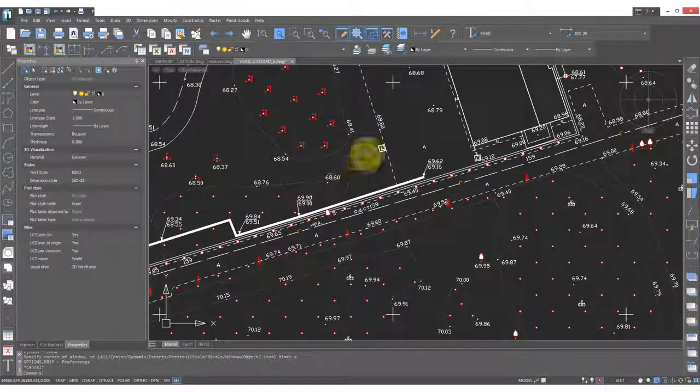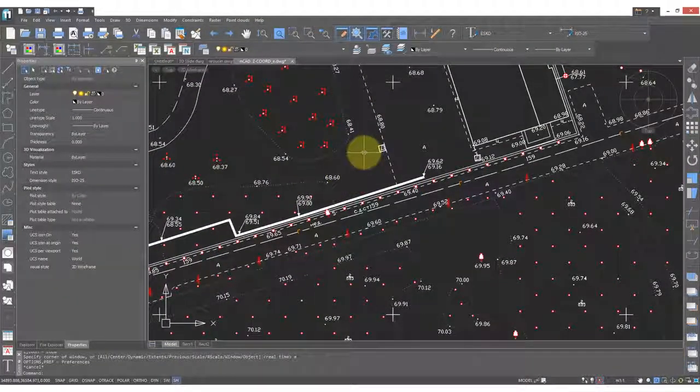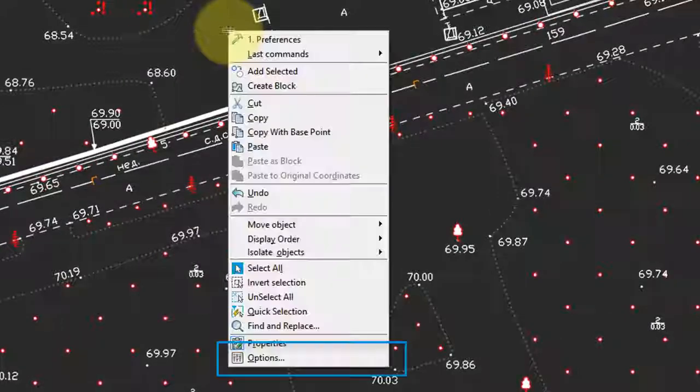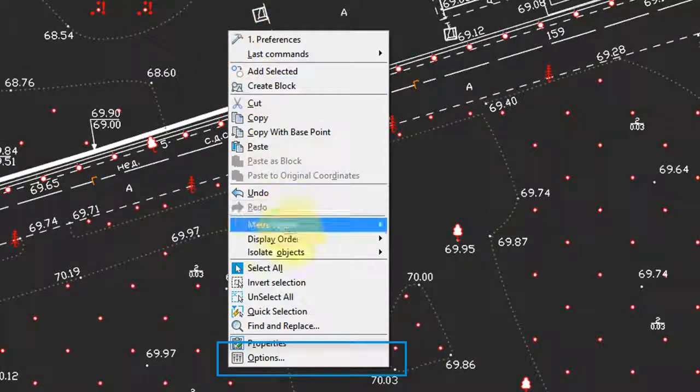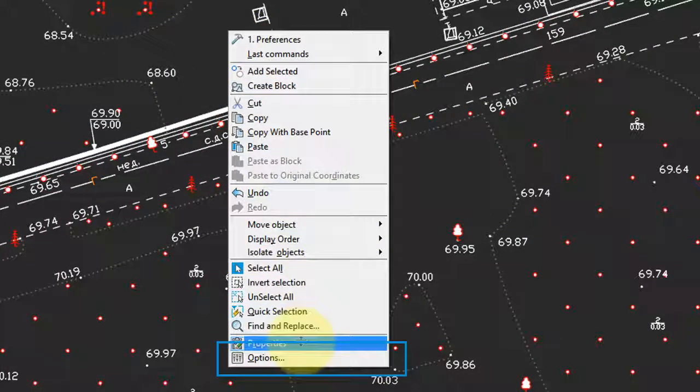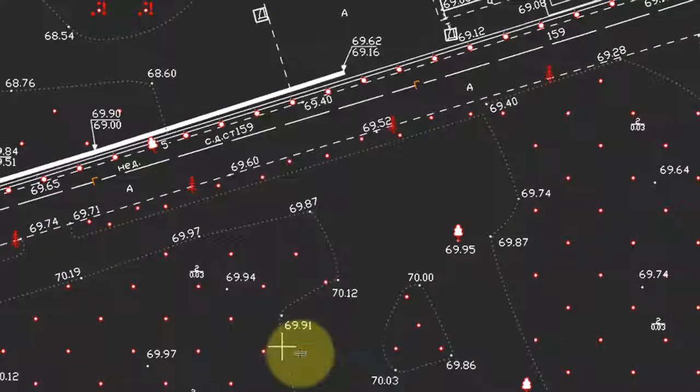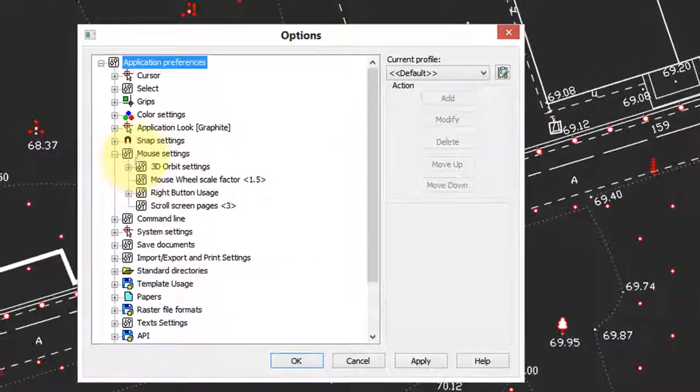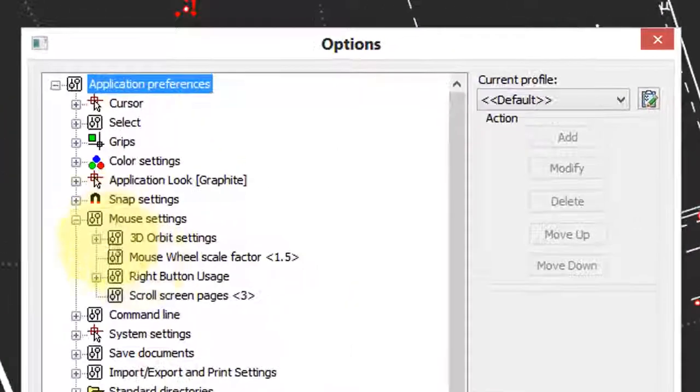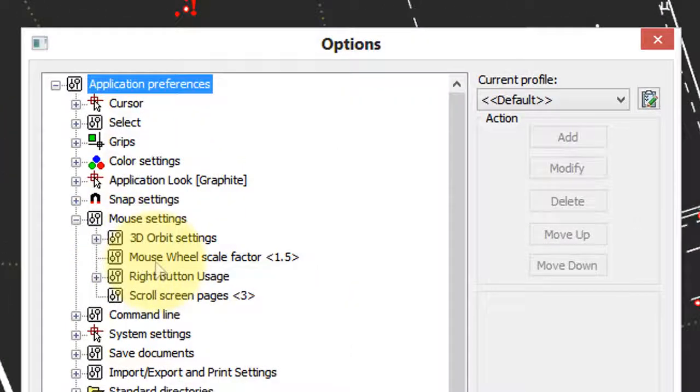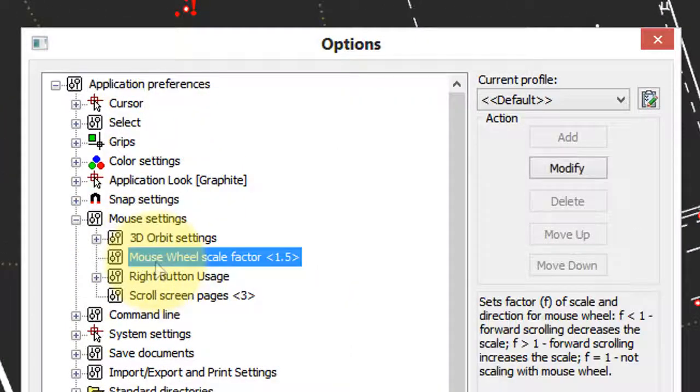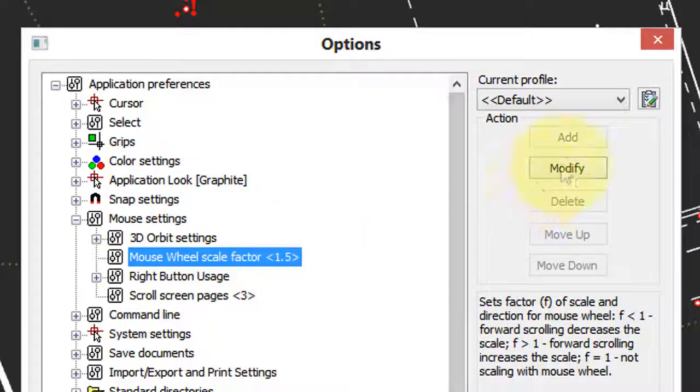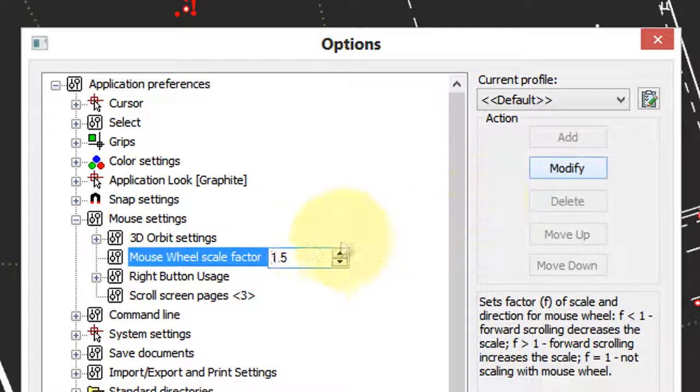You can adjust the speed at which the mouse zooms in and out. To do so, right click and then at the bottom of the shortcut menu choose options. In the options choose mouse settings, and then here you see mouse wheel scale factor. Default is 1.5. To change it, click on modify.